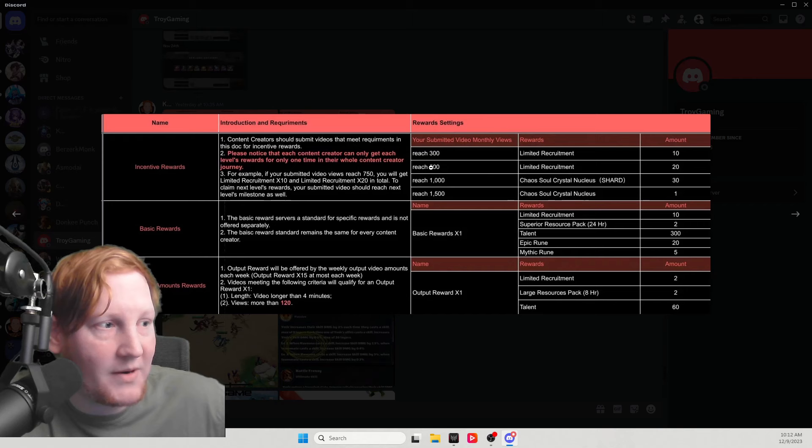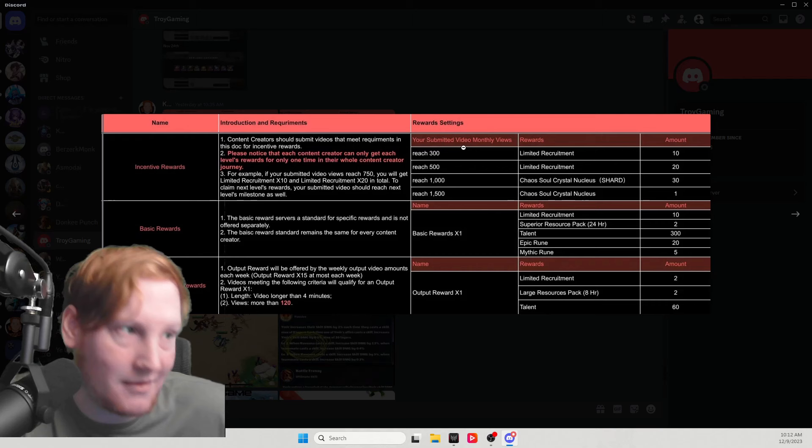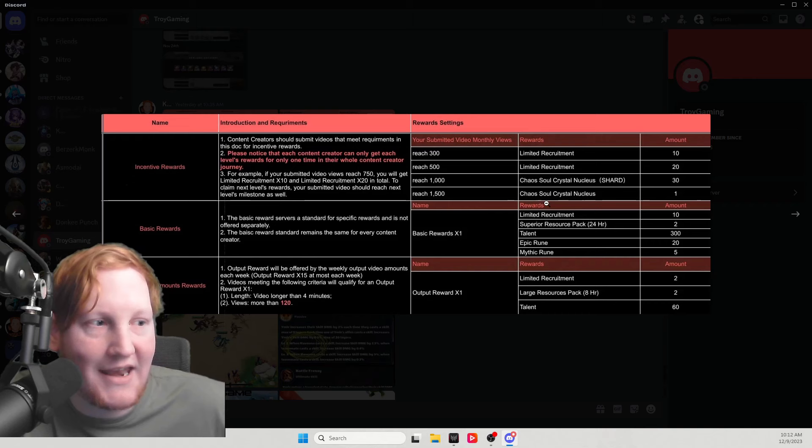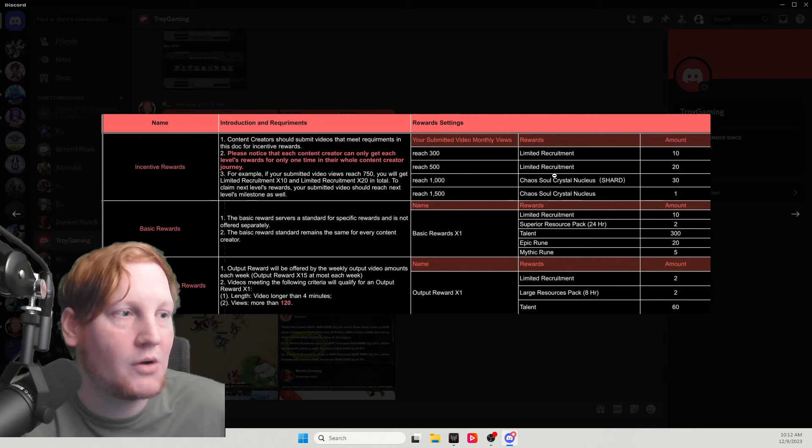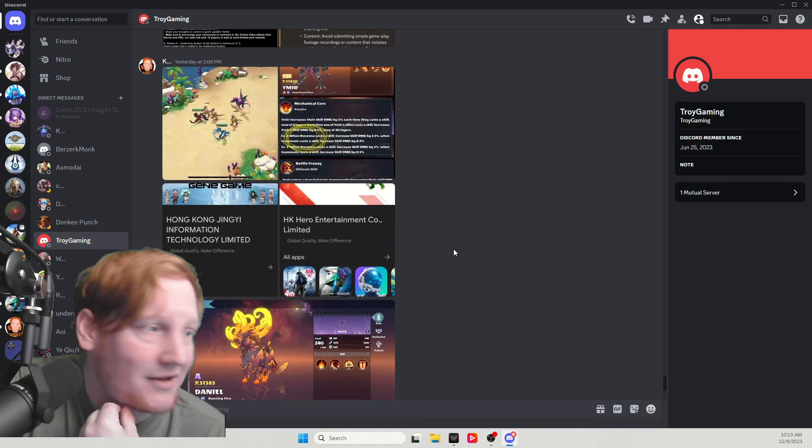This is your incentive rewards - this is your biggest view video of the month: 300, 500, 1000, 1500. The top two creators get all of these, whereas everyone else gets maybe, maybe the first one, which is 10 recruitment. So the bigger guys are getting 30 recruitment, 30 chaos shards, and a chaos crystal which is used for that awakening system. So every two months, the big guys are getting three chaos crystals that could be used on anyone.